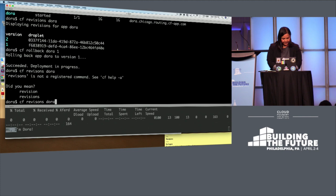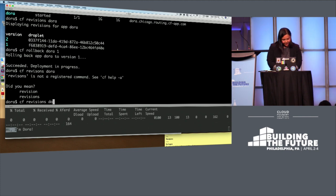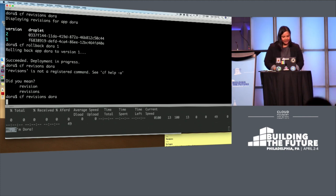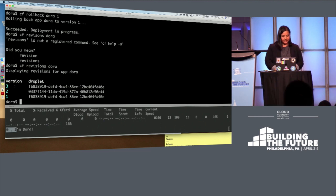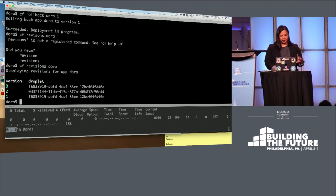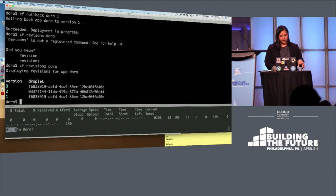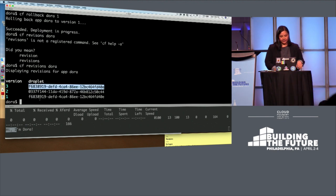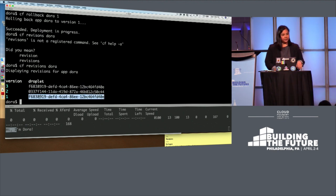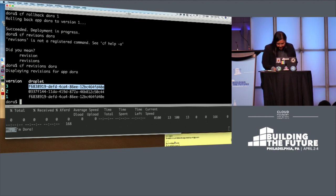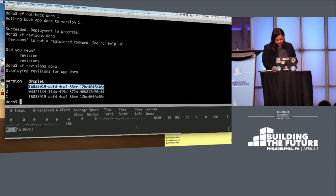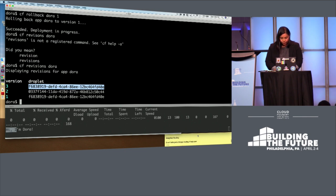What's CF revisions? You can see that when I rolled it back, it created a new revision here, three, but with the same droplet as the one I rolled back to. So that's that last piece of revisions.